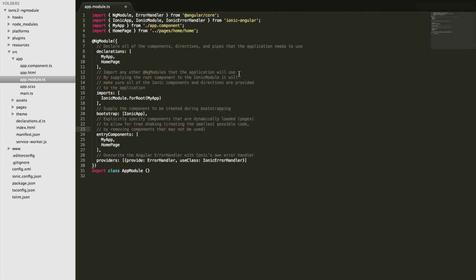The main things to remember for Ionic applications, you can ignore most of this to start off with. You just need to remember to add all of your components, directives and pipes that you create into the declarations provider here. You need to remember to add any pages you create to entry components,